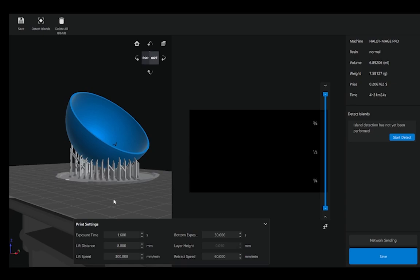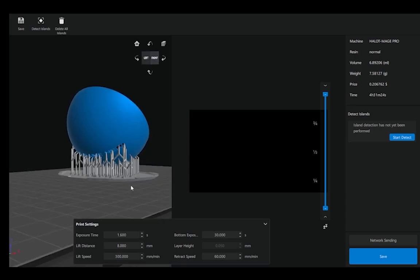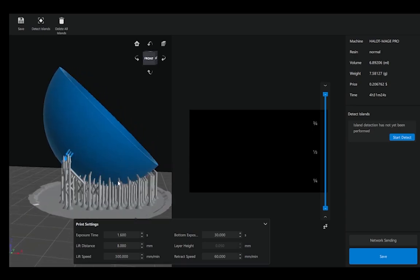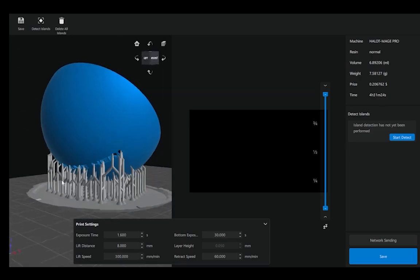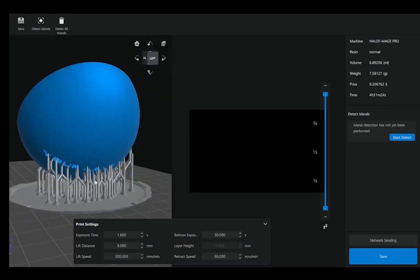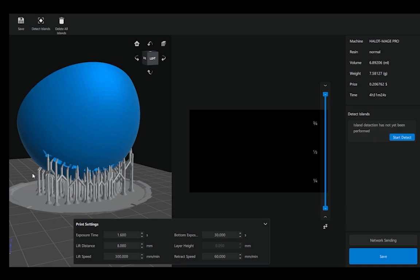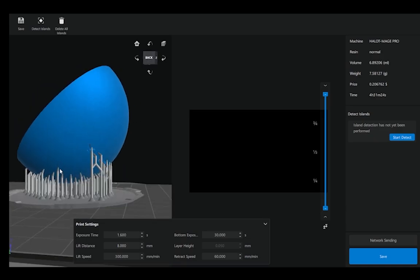One thing to also note, of course, are the surfaces that I place my supports on. By orienting my part in this direction and having the supports on the outside, I will have a rougher dimpled surface from the support structures on the outside of my part because that's where they're contacting.